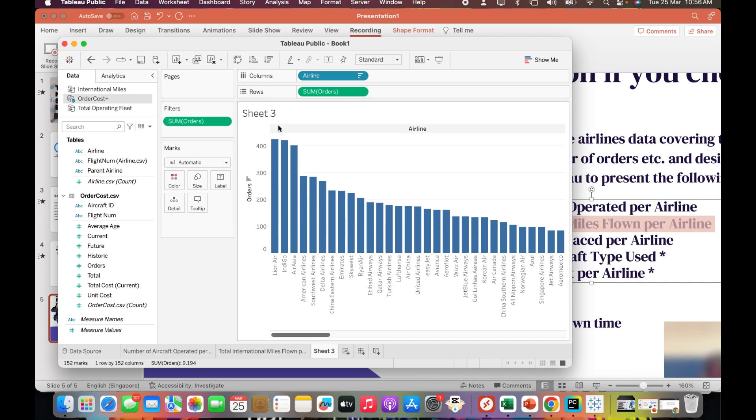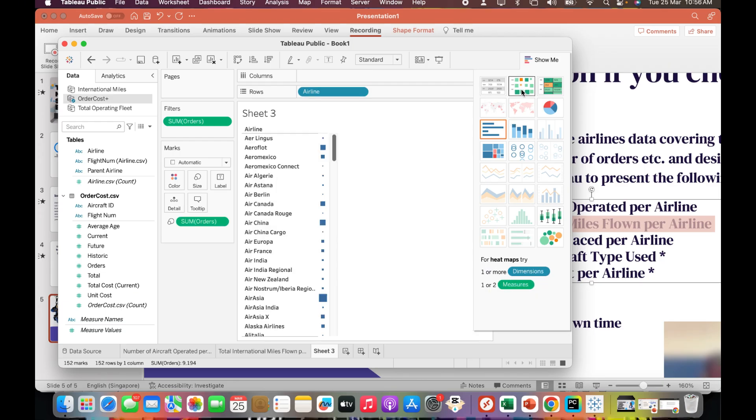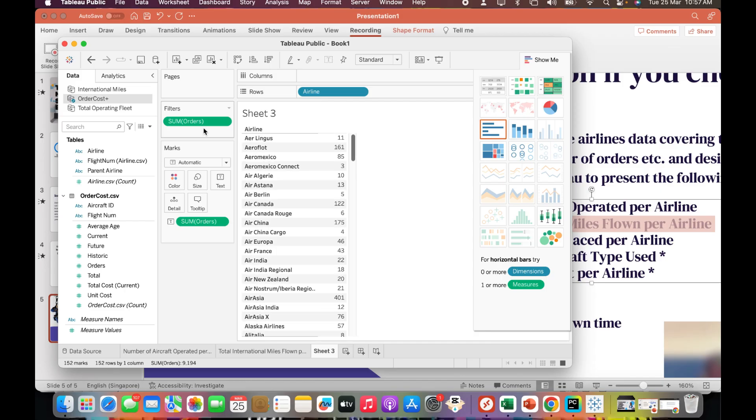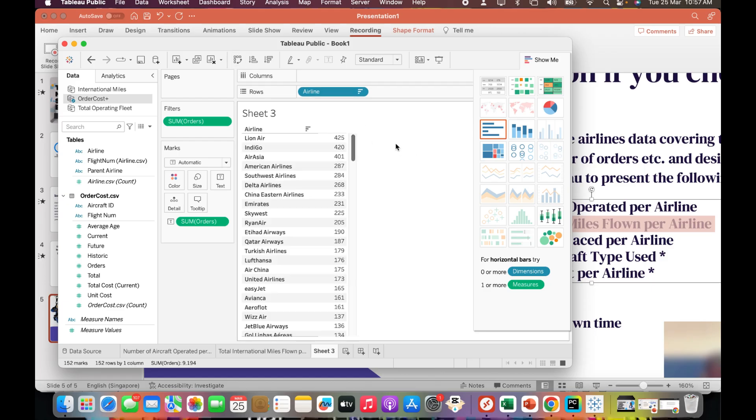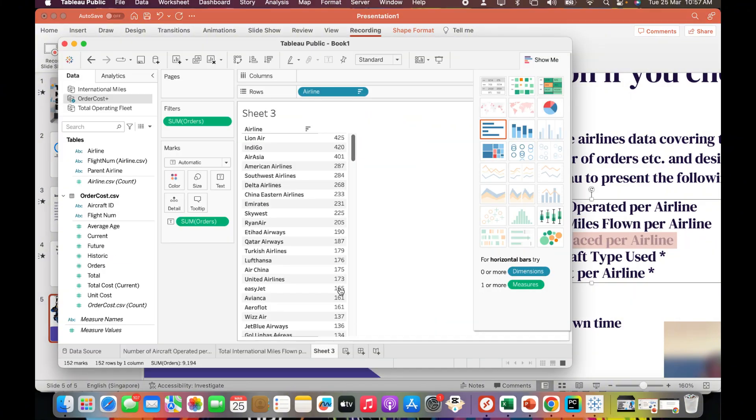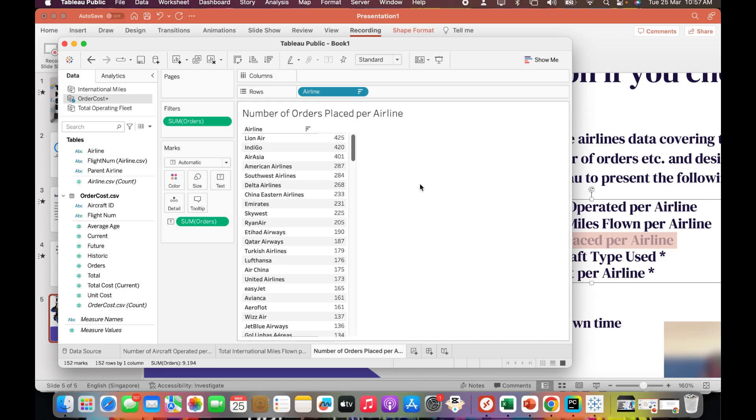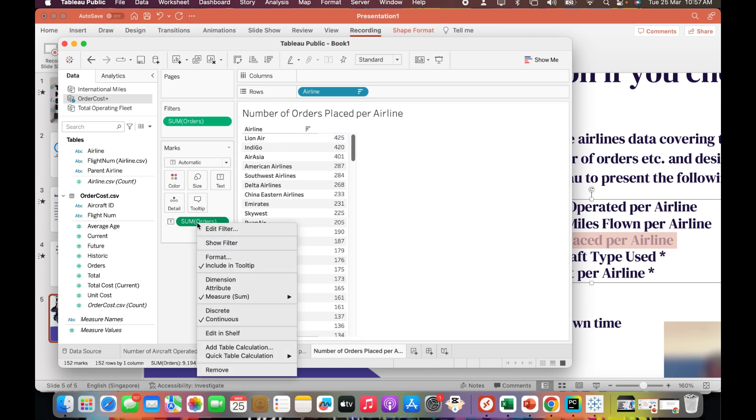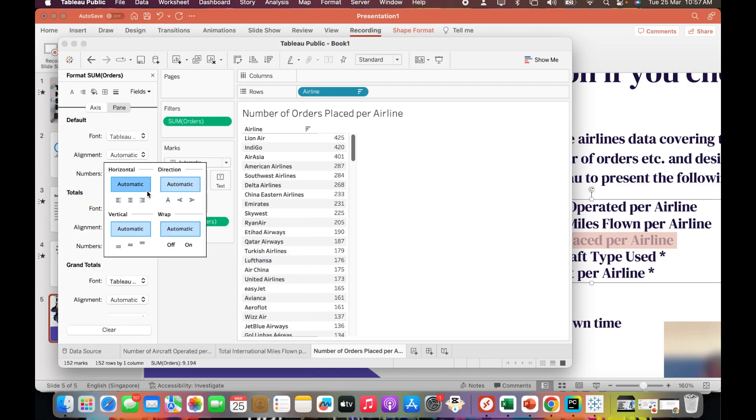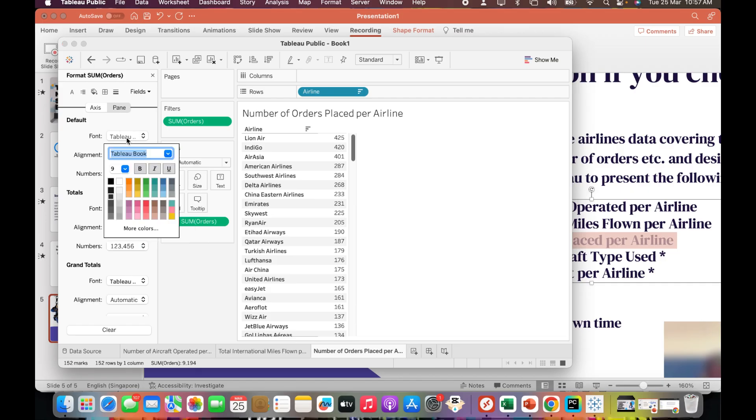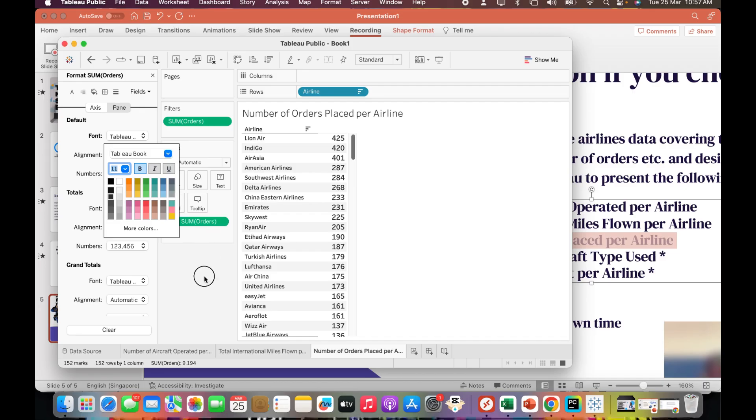I understand that Lion Air has the biggest order. In Show Me, can I see it like this or like this but still in a sorted manner? Perfect. Now I'll say 'Number of Orders Placed by Airline.' To make sure these numbers are clearer, I'll say format, font, make it bold, and increase the size to 11 so I can see clearly.